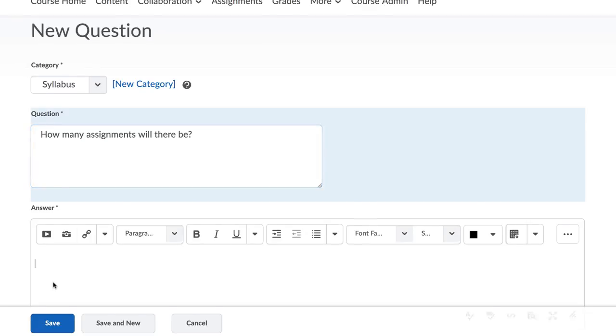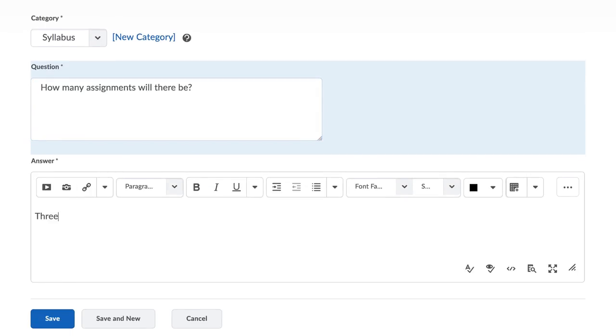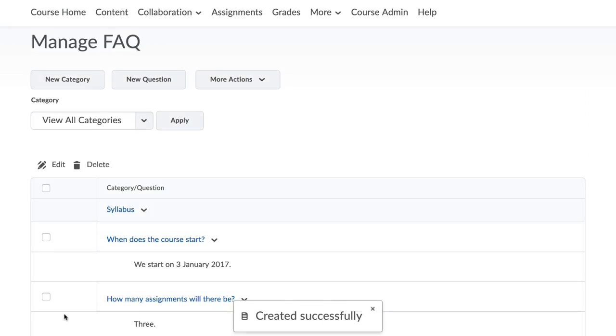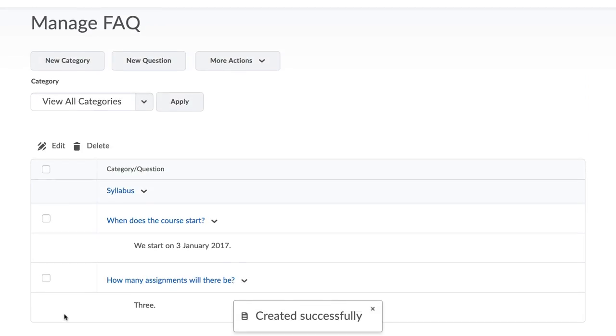Note that while the text editor is open, you can add images and links and format the text as well. Click to save your FAQ.